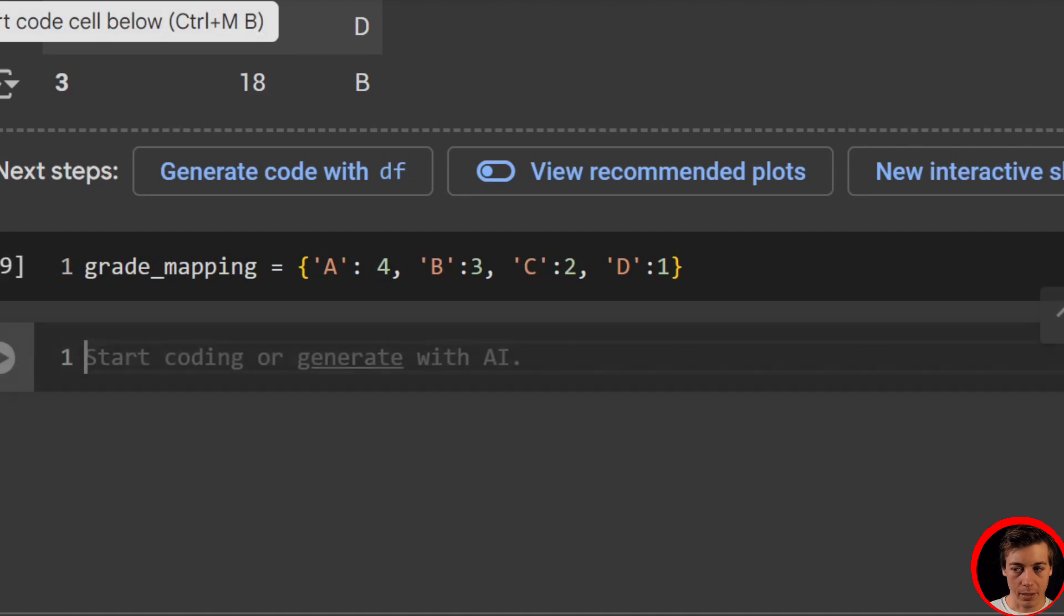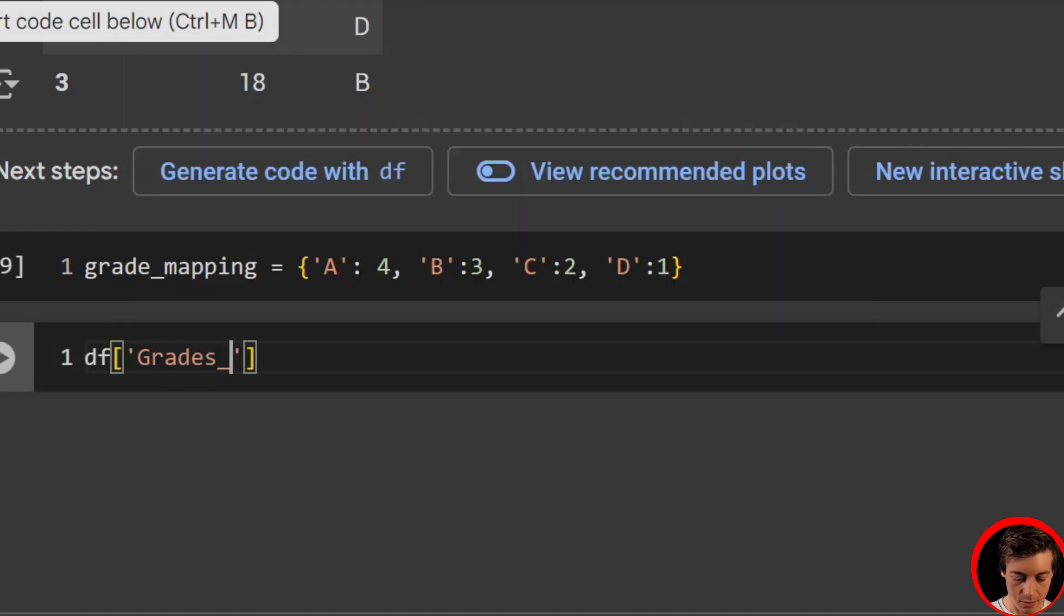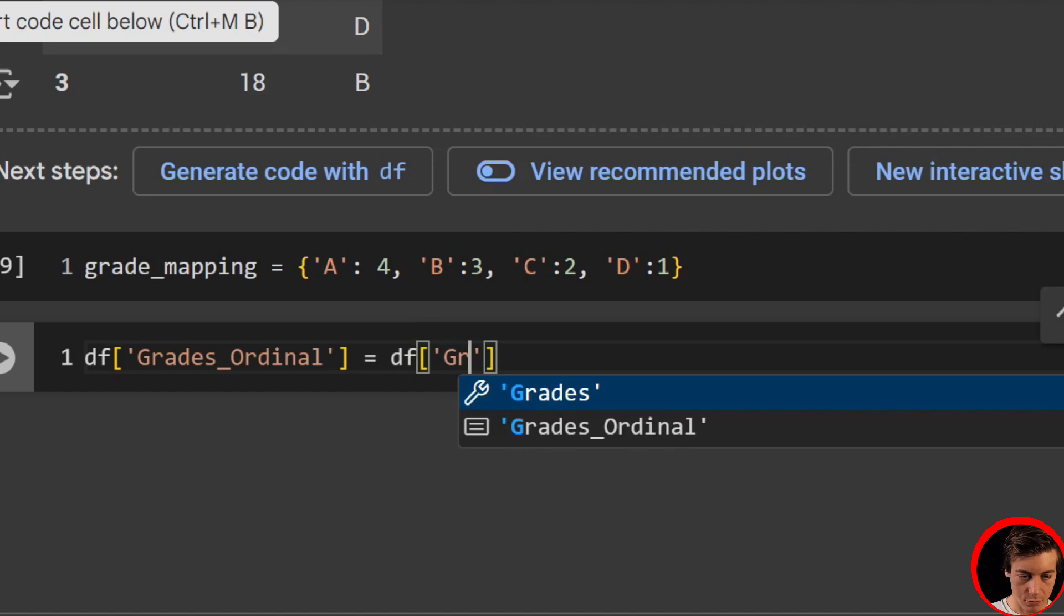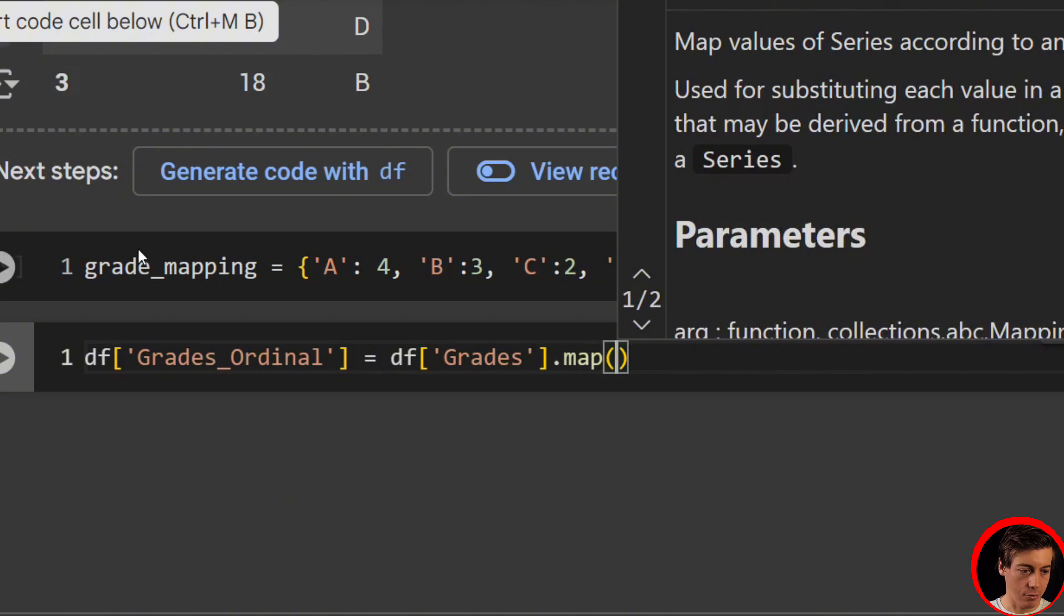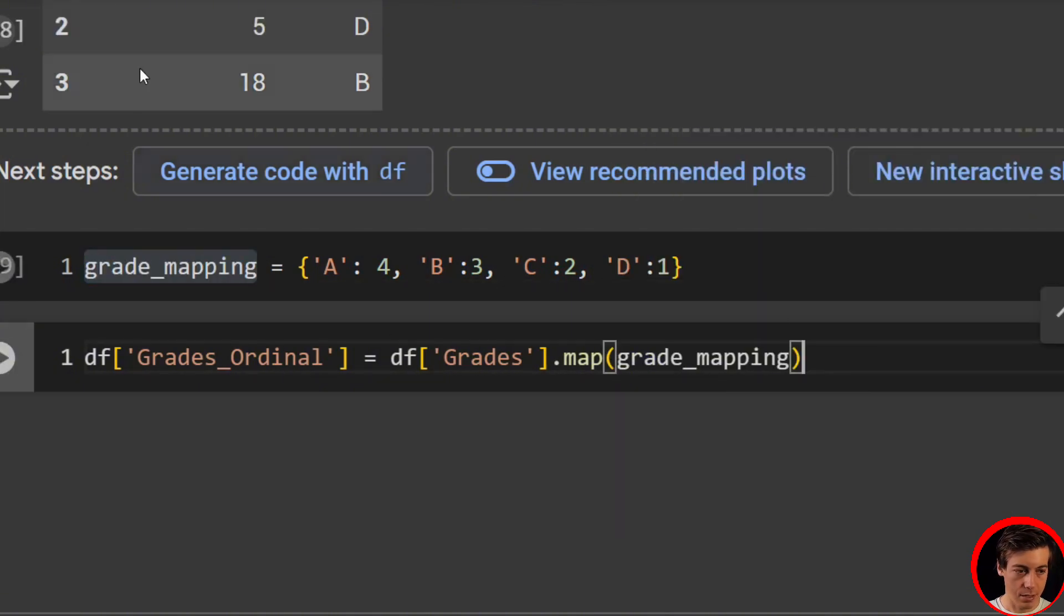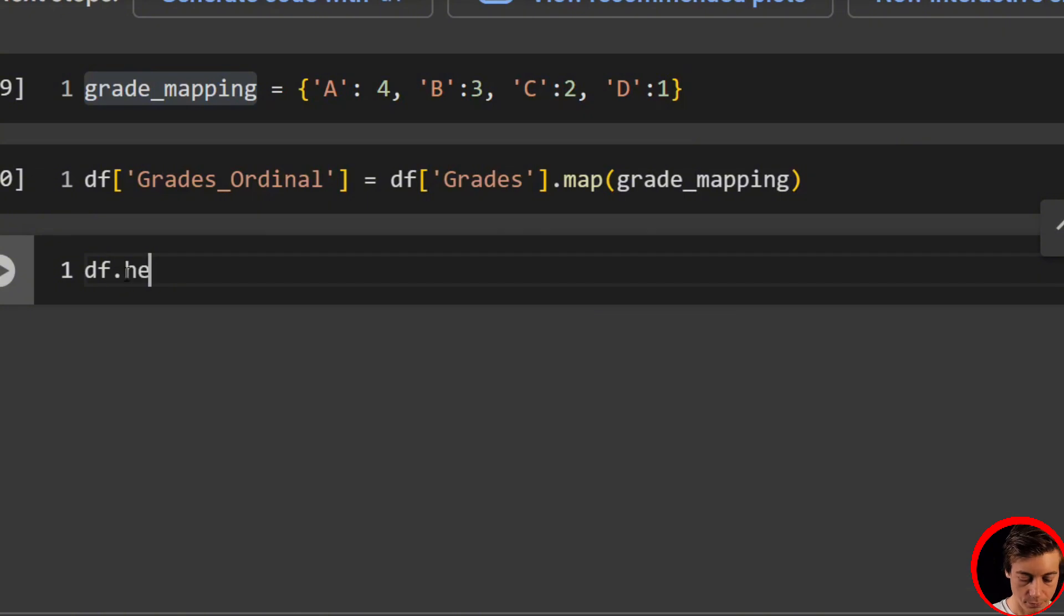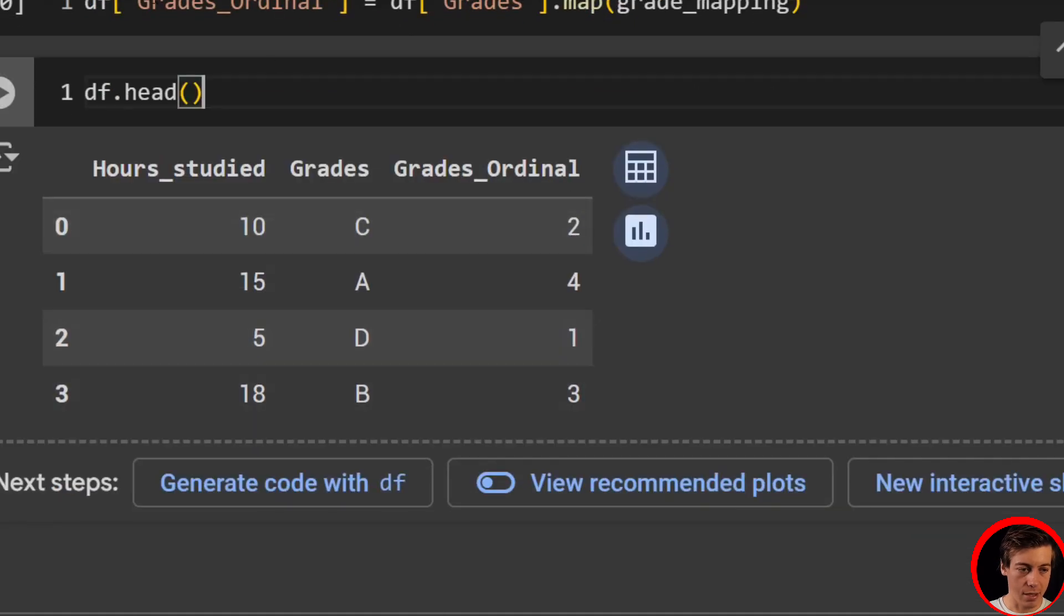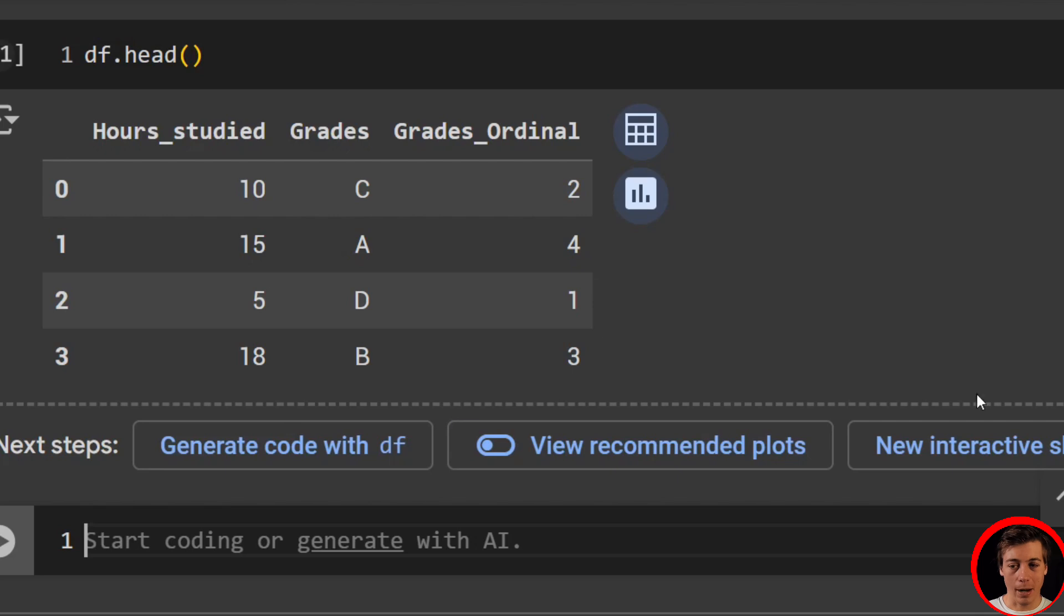And then what we're going to do is df['grades_ordinal'] equals df['grades'].map. And then you pass in the grade_mapping. And then just to show you what this looks like now, you can go over here and look at our data frame. And you can see our studied grades and then the grades over here. 2, 4, 1, 3. And now we go through our process again. So we have to apply our ranks.